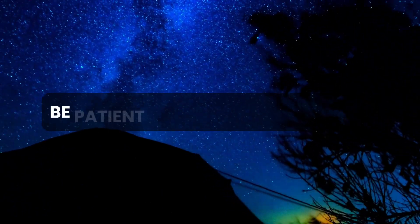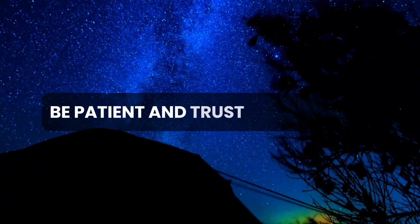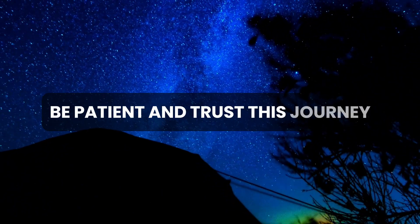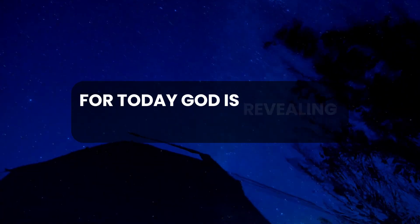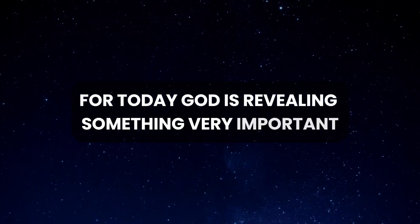Be patient and trust this journey, for today God is revealing something very important.